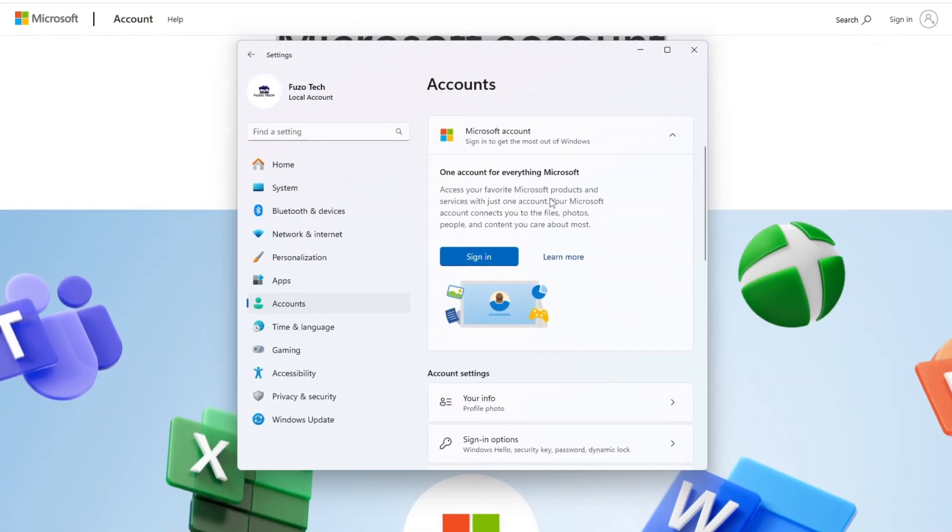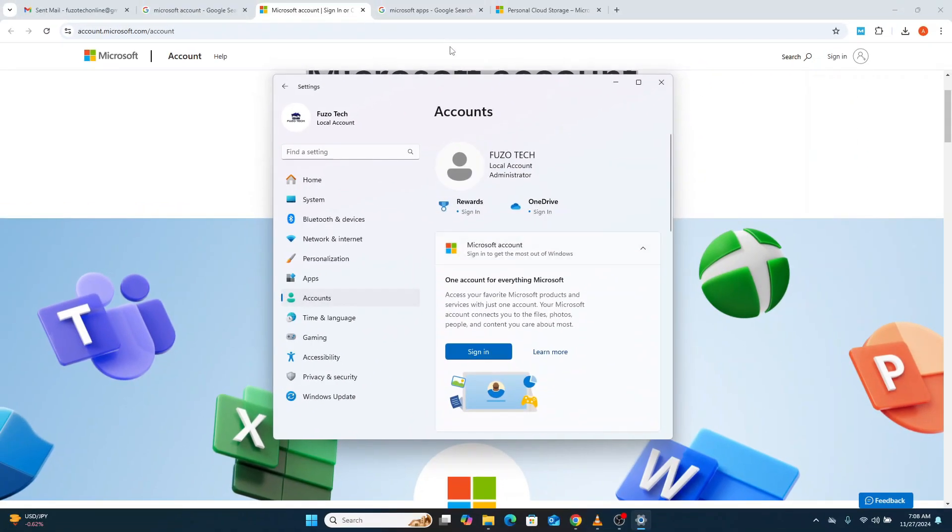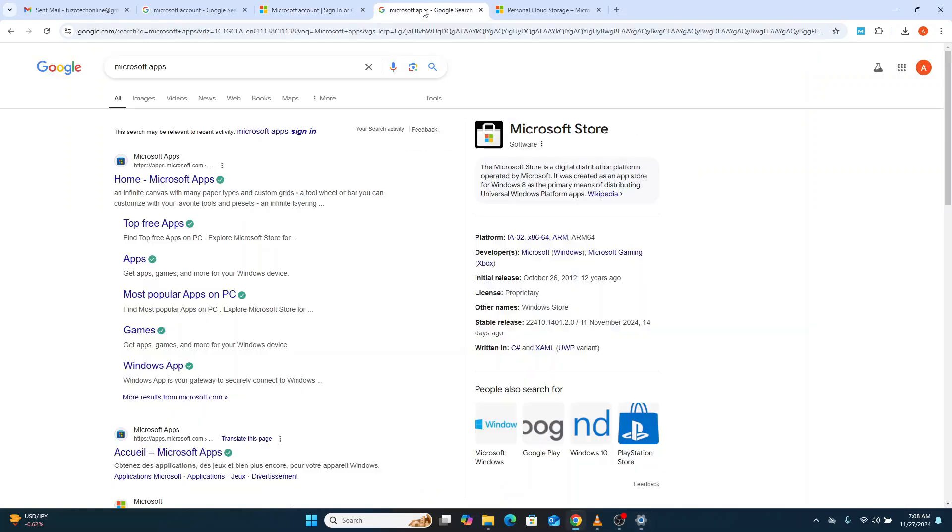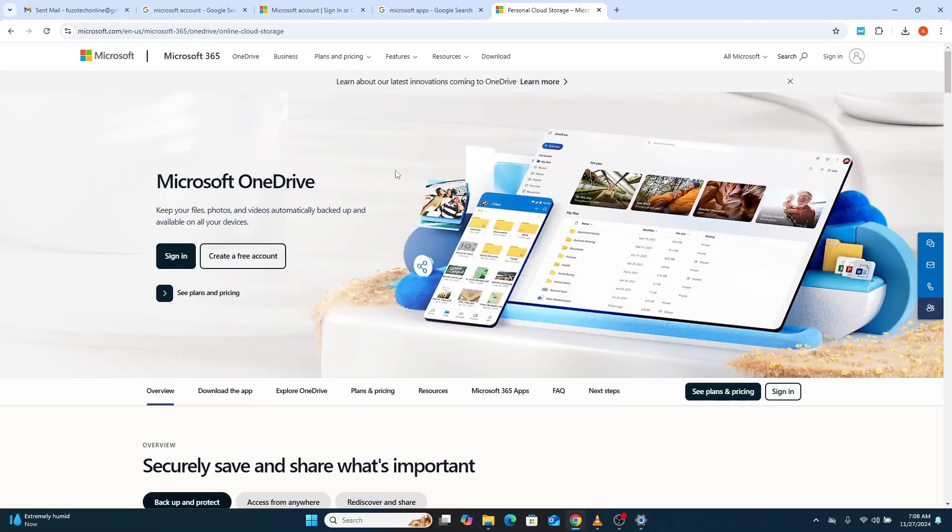Well, a Microsoft account syncs a lot of your data with the cloud. This includes your app settings, browser history, OneDrive files, and more.